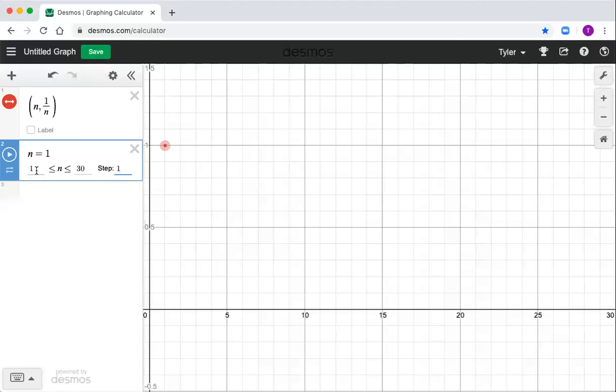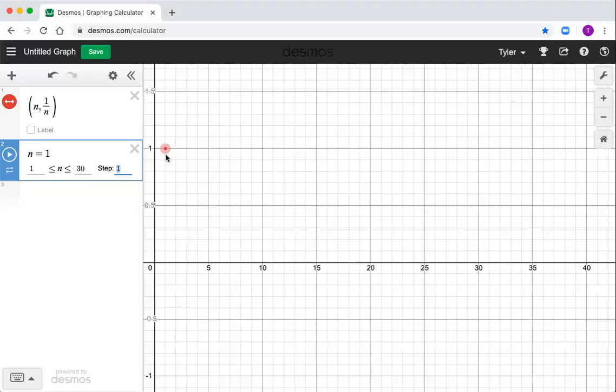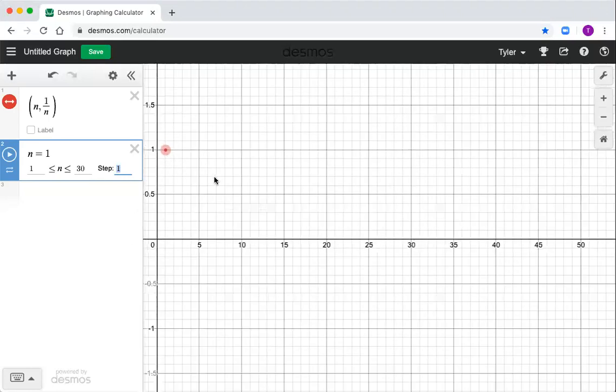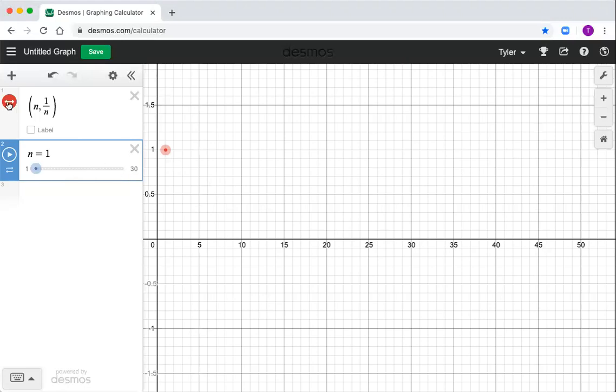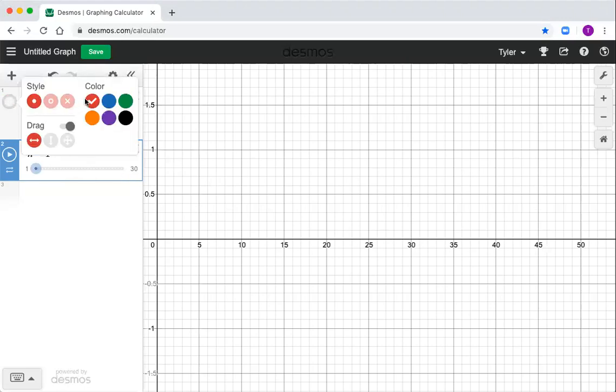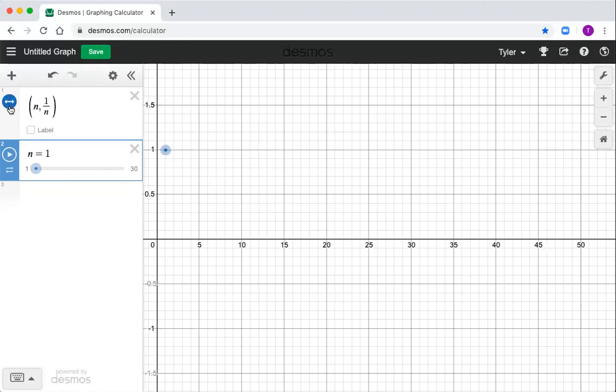Okay, so I'm telling it what the minimum n is, the maximum n, and how much to step by, step by one. And you can see it drew a little dot. Oops, I zoomed out there on accident. It drew a little dot where my sequence value is. It's in red there. If you want to change the color, you can press and hold on that thing and change it to blue. Turn it back on. And now as I move this slider, I'm changing the value of n.